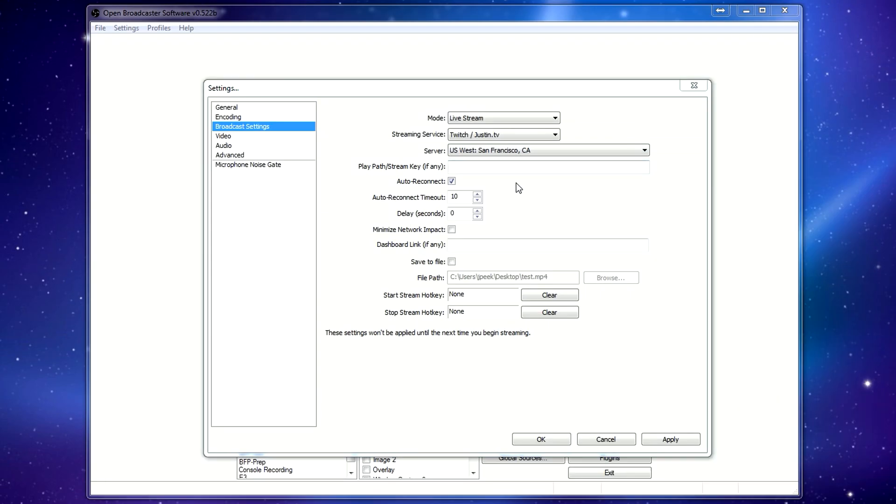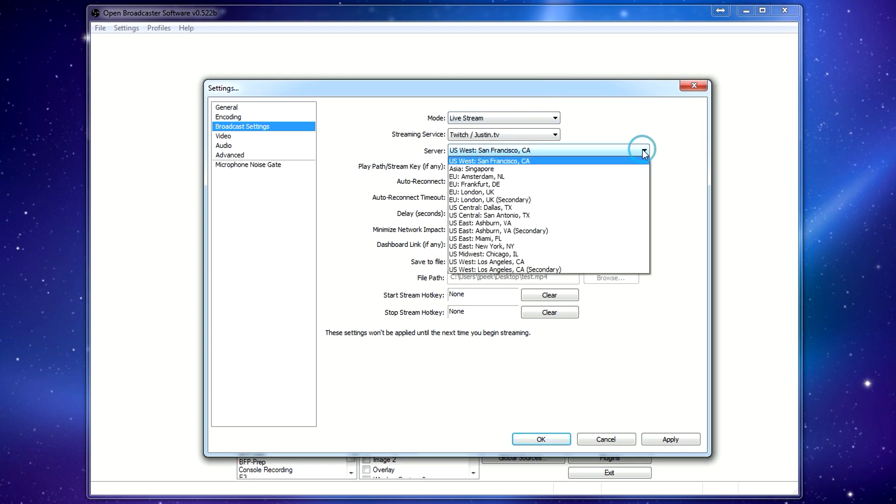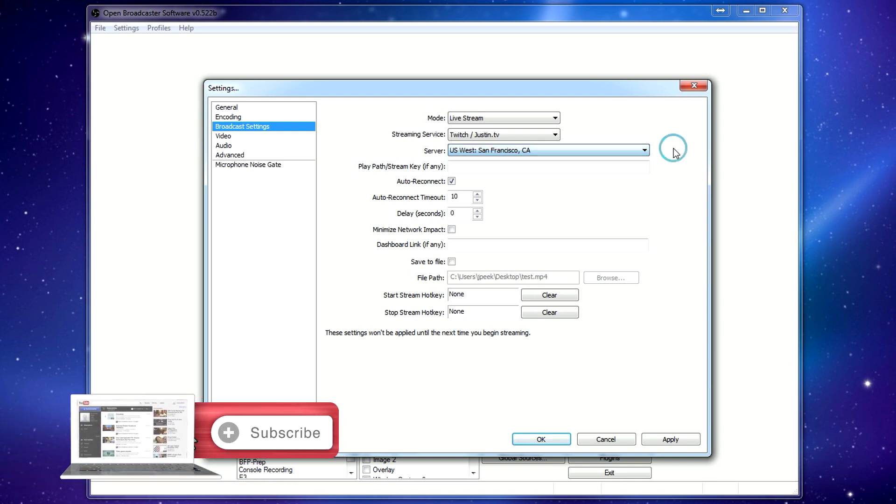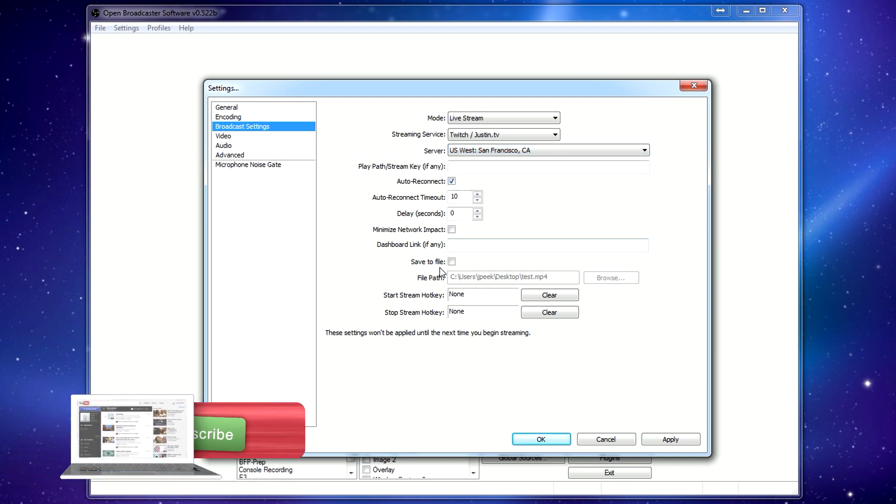The server, you should just pick whatever is closest to you in location, pretty much. These are all just defaults.